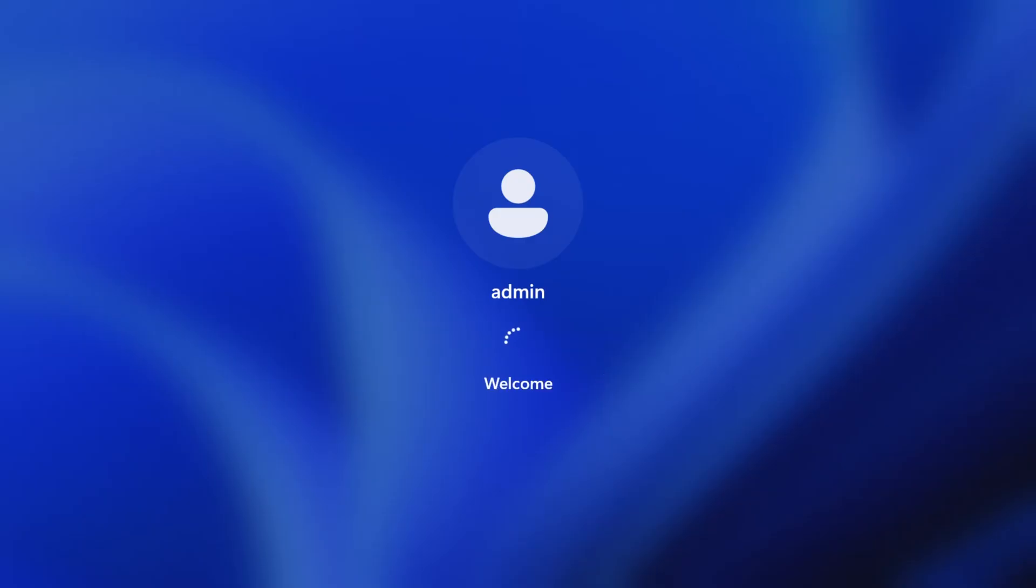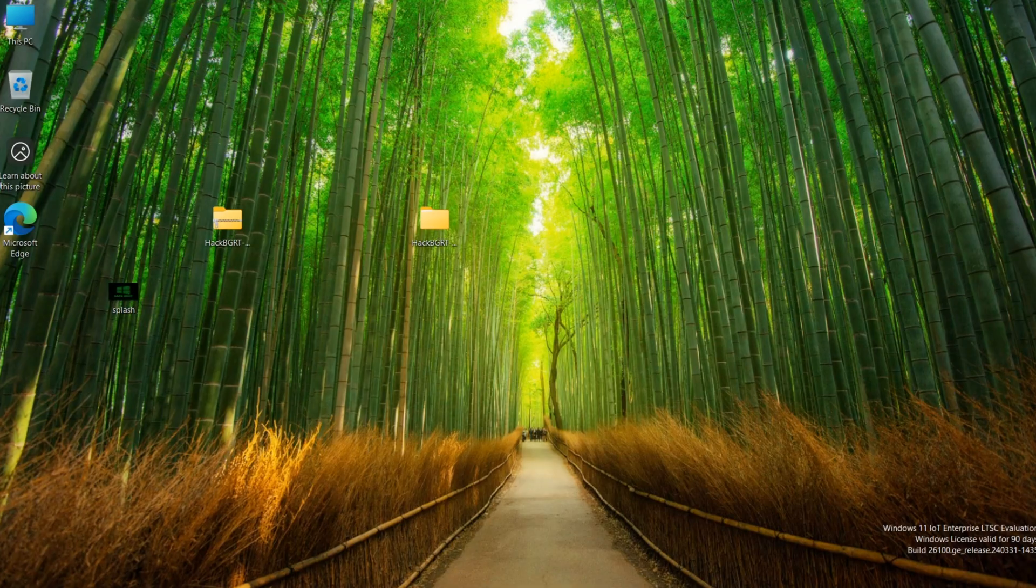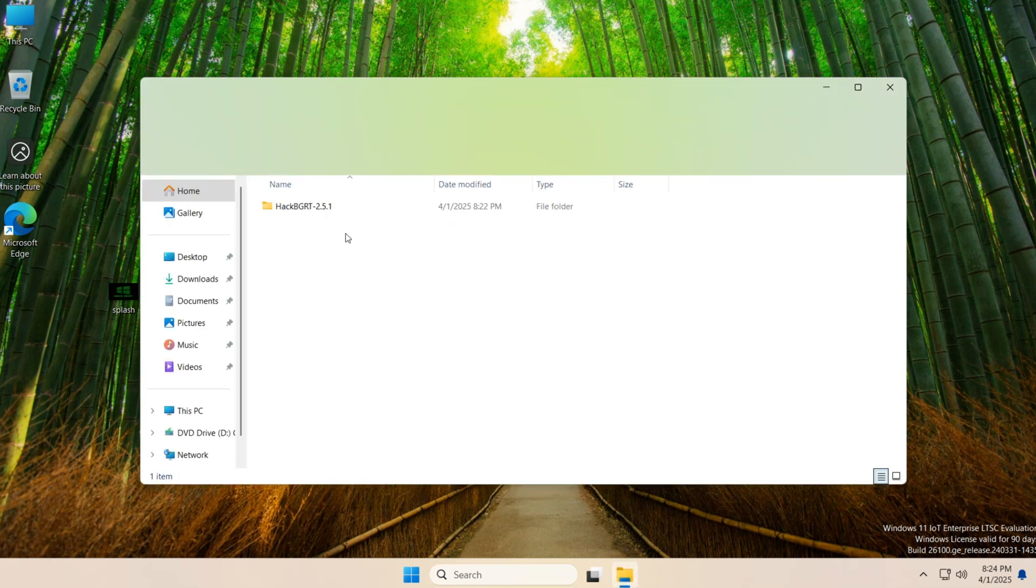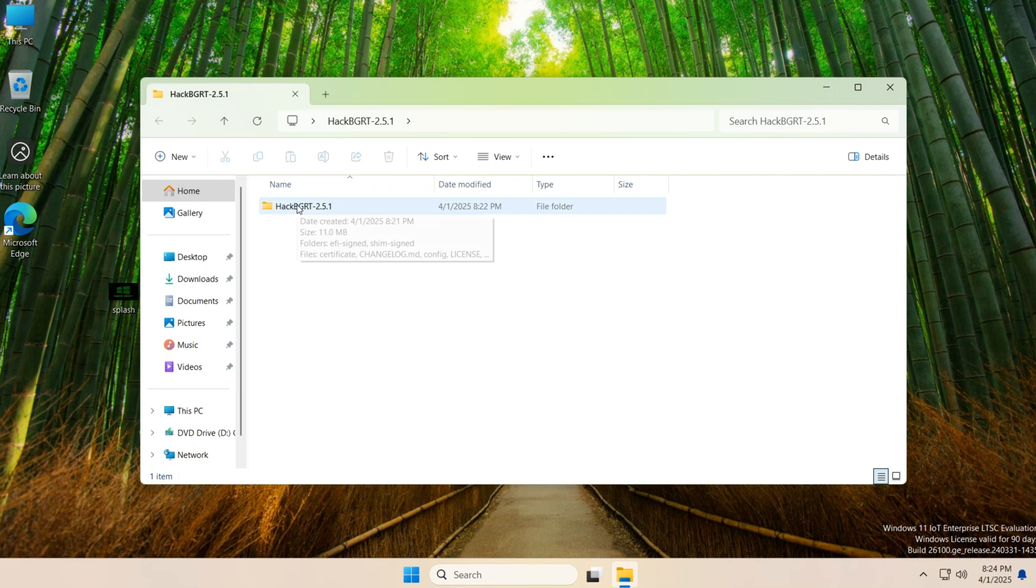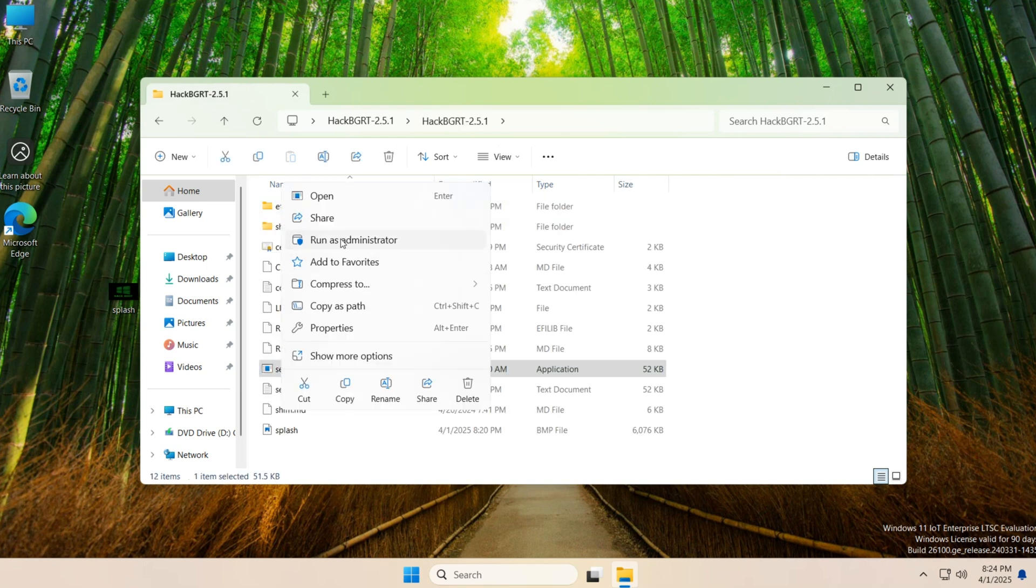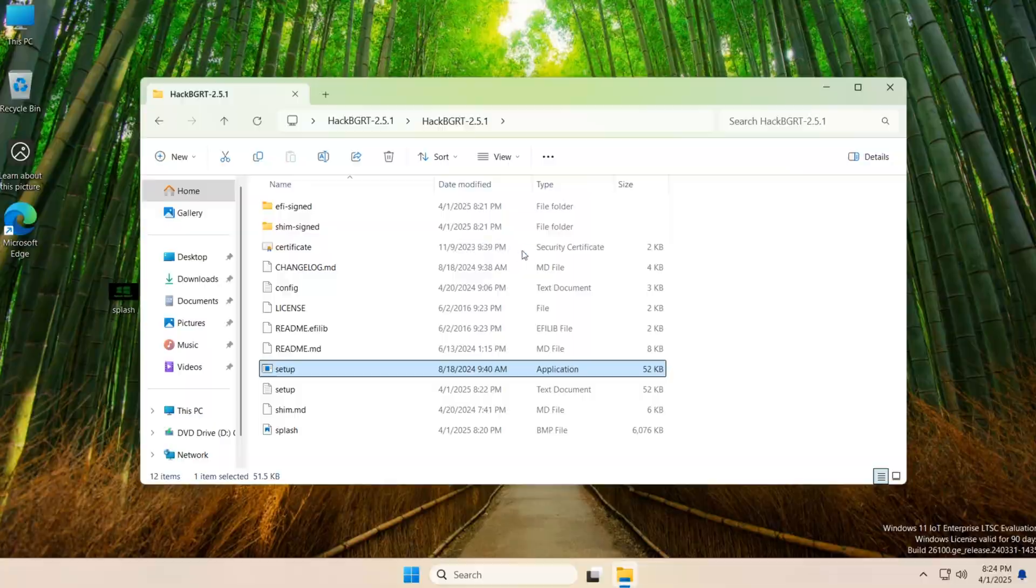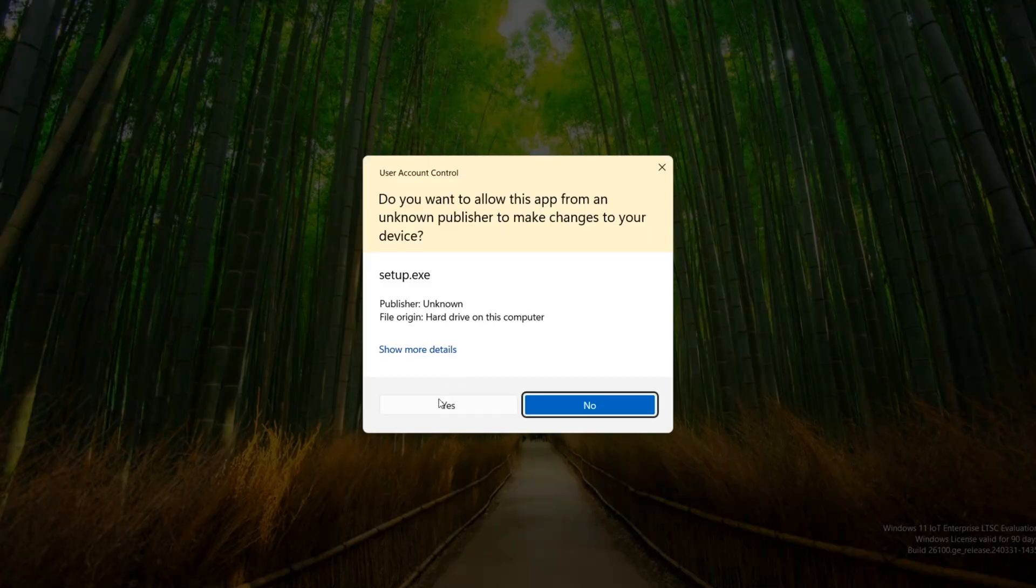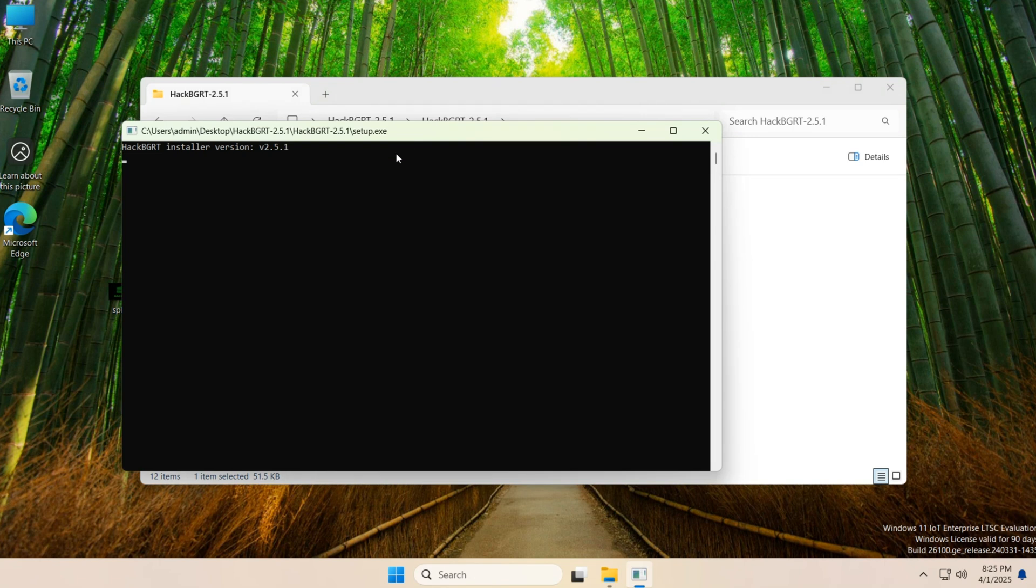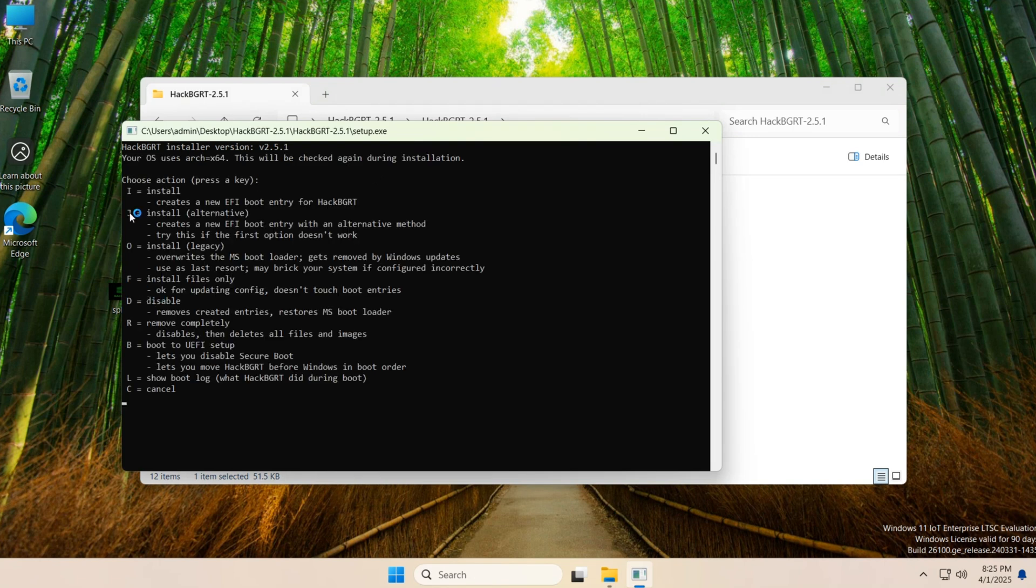If you want to remove then follow this step. Open this folder. Here come to Hack BGRT. Again right click on setup, run as administrator. Yes. Now instead of I, type here R, remove completely, R.